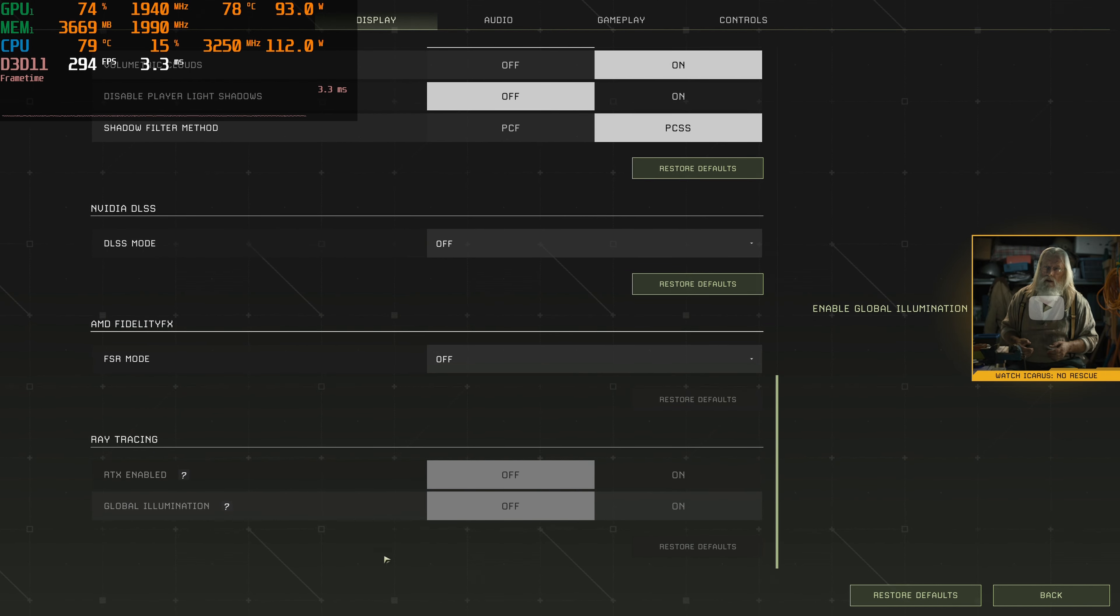Definitely looks a lot better now. But look at that, we're already dropping under 60 at times. We're only at medium at 1440p. This game is going to rely heavily for the higher resolutions on FSR, that's for sure. And I can't imagine ray tracing is going to be very fun either.